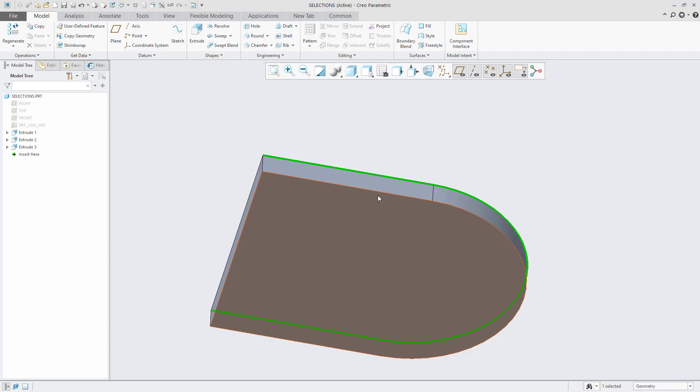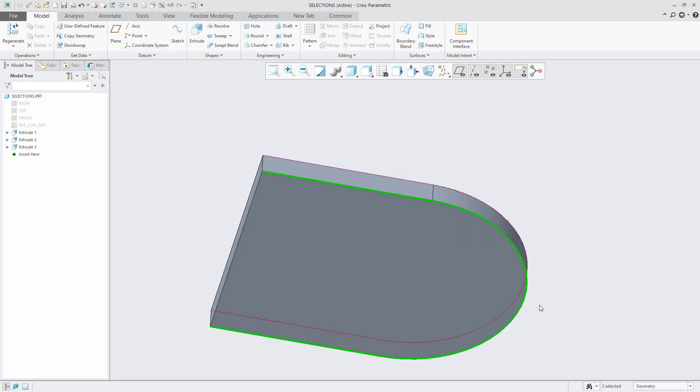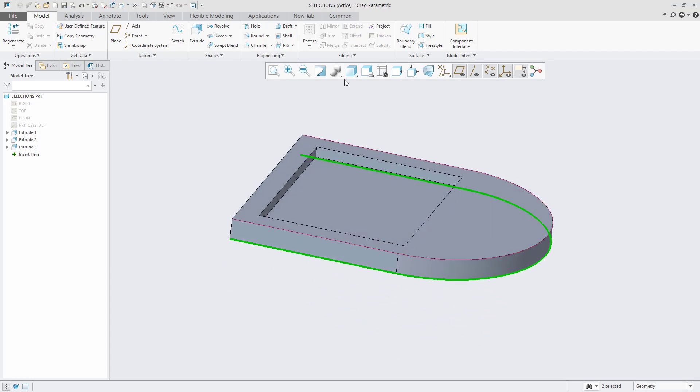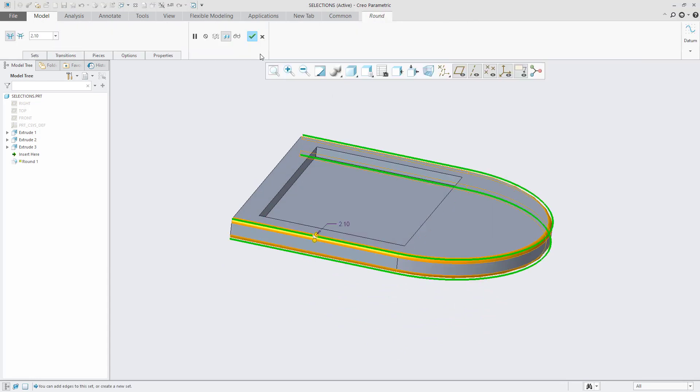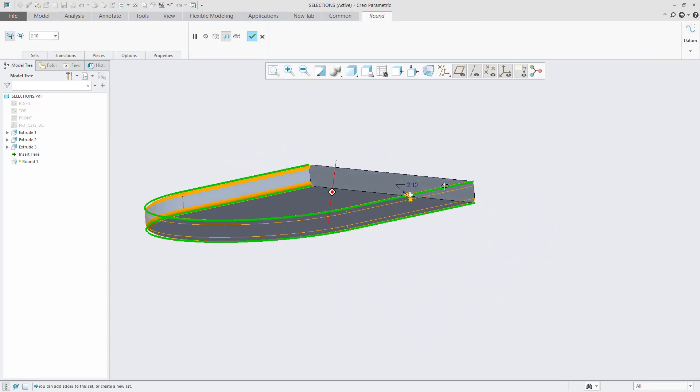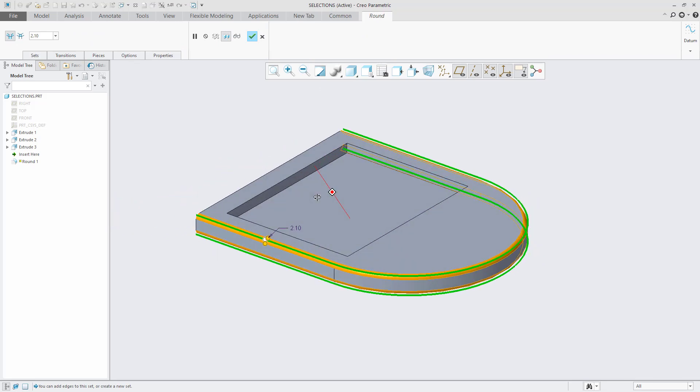I can still use the Control key if there are other groups of edge chains that I need to select, and the Shift key to do the range selection if I need to. This will allow me to apply all selected entities to a common feature or operation.